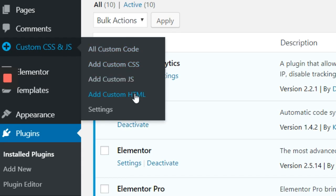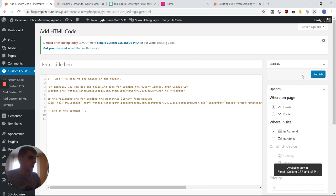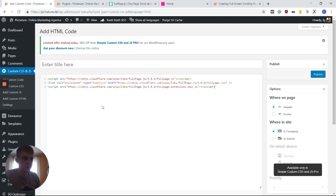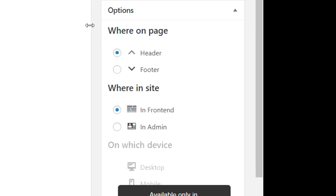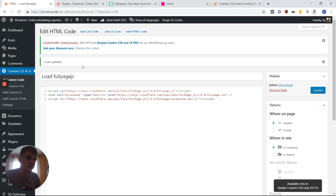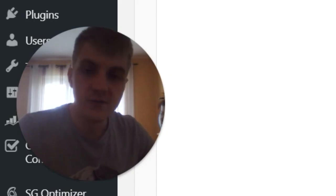So what we now want to do is add some custom HTML. And if you go either to the video description below or to our blog post, then you can see some HTML code, which I would like you to add in here. So now you want to make sure that you add this to the header in the front end of your website. And what this does is we now have loaded this JavaScript library onto our page. So now we can use its functions.